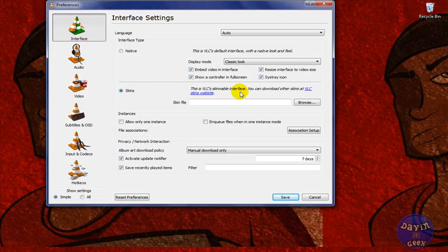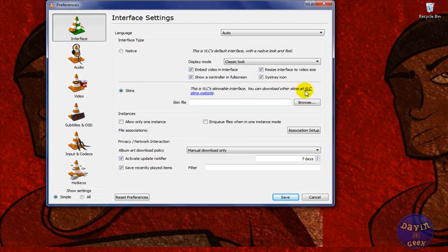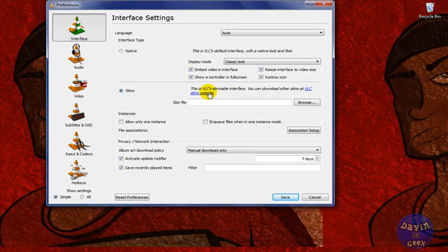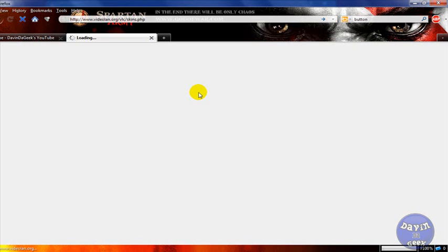But first, you're going to have to go get some skins from their site. If you don't have this link, I'll put it in the description at the bottom. If you can't find it in yours or if you have a different version and it doesn't have this, I'll put it in there. You come here and you click this website.